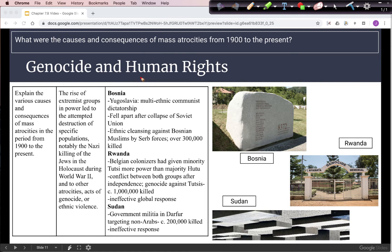Despite the goal of many organizations after World War II to prevent something like the Holocaust from happening again, we do have three post-World War II examples of genocide. Yugoslavia was created after World War II as a multi-ethnic communist dictatorship. When it fell apart in the 1990s after the collapse of the Soviet Union, there was ethnic cleansing against Bosnian Muslims by Serb forces, and we estimate over 300,000 people were killed. When Belgian colonizers ruled Rwanda, they gave a minority group called the Tutsi more power than the majority Hutu. After independence, conflict broke out between those two groups, and the Hutu, largely in retaliation, initiated a genocide against Tutsis, with over a million people estimated killed.